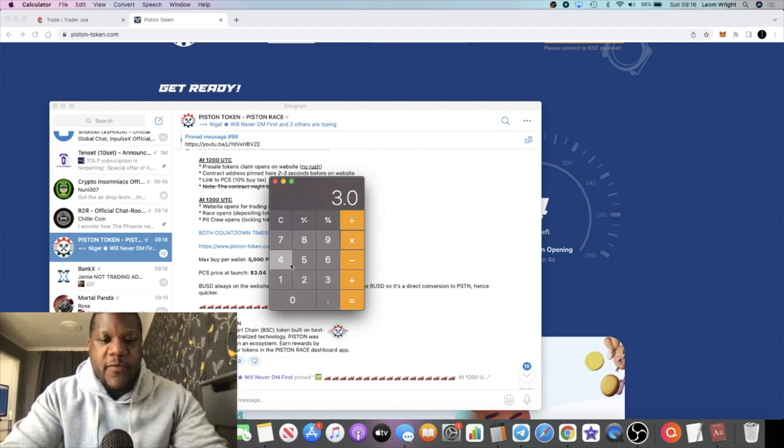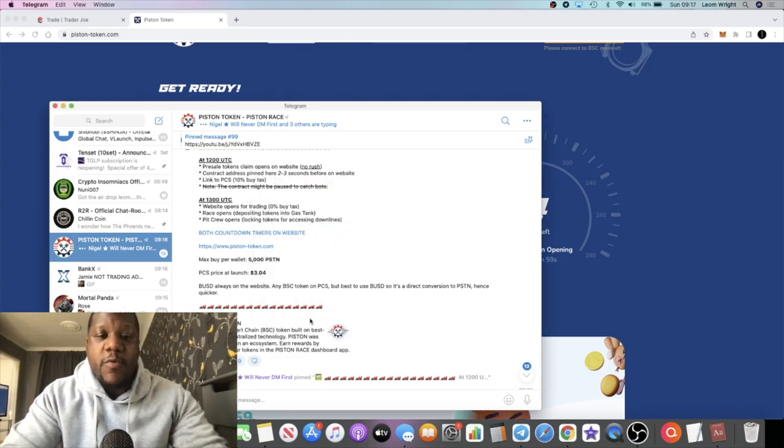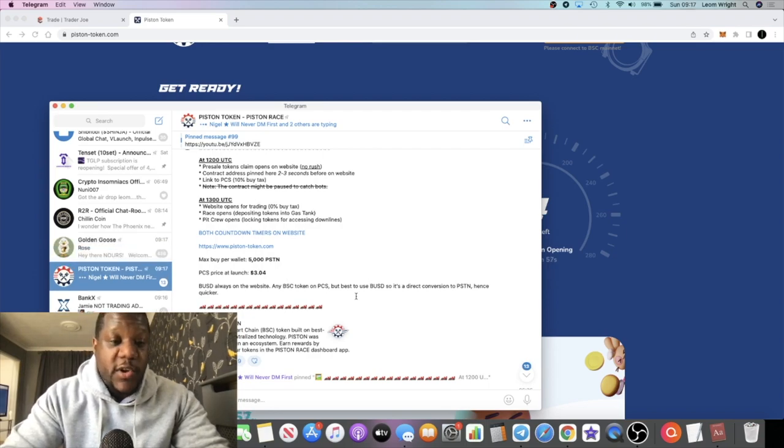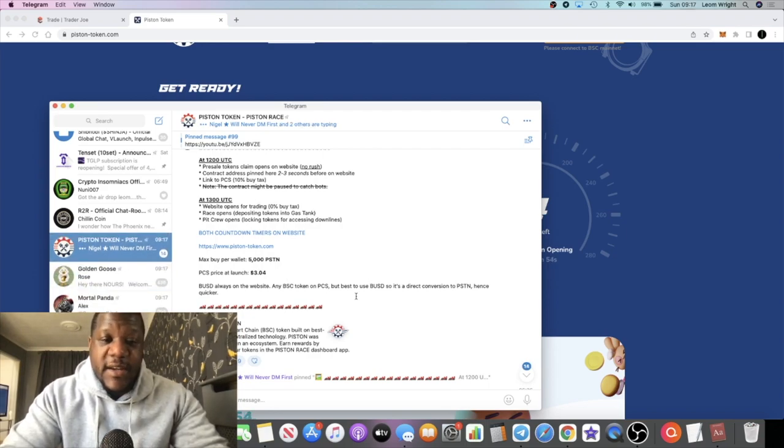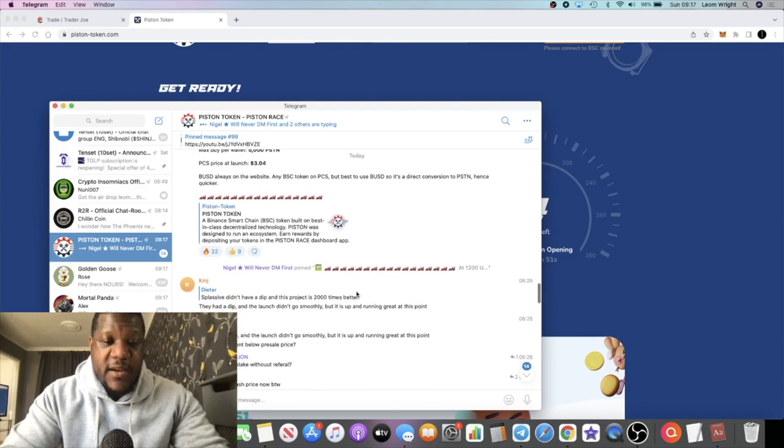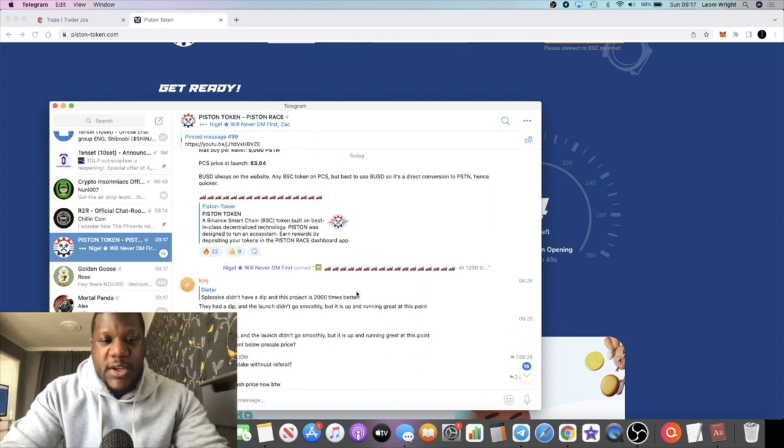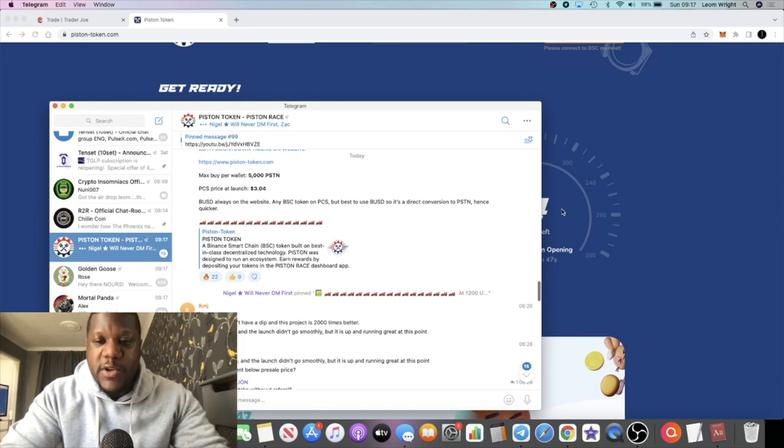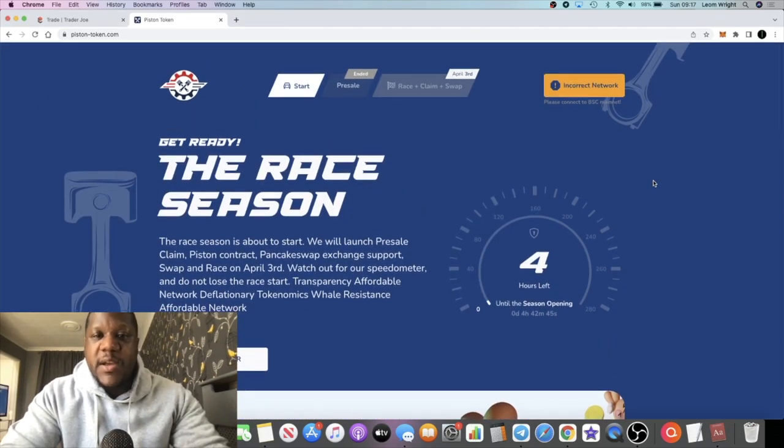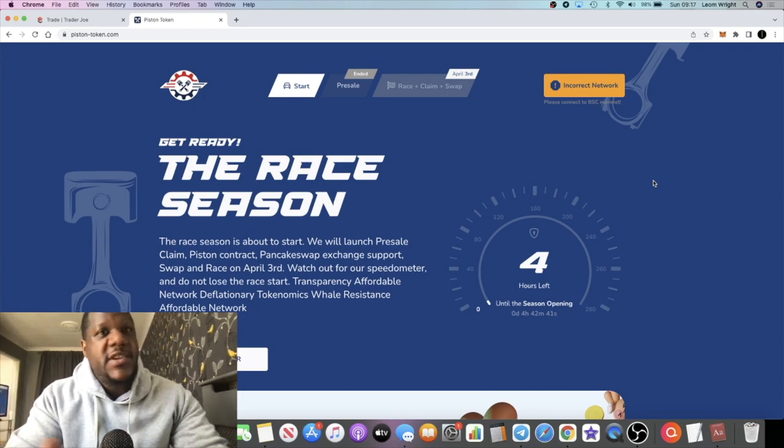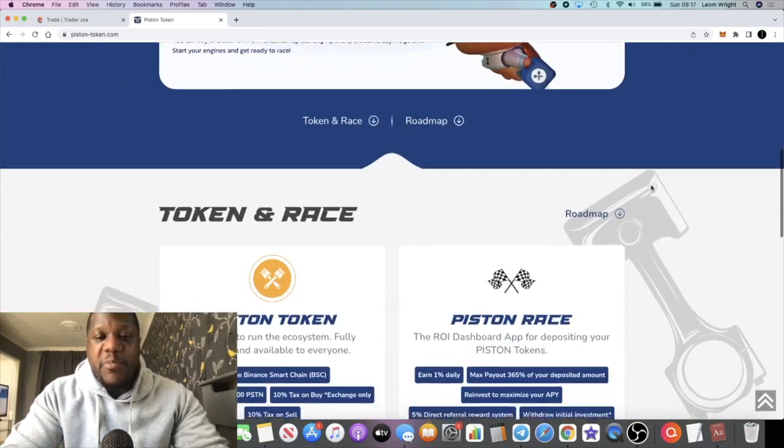5,000 times 3.04, we're looking at a max buy of $15,200. I won't be putting $15,200 in so I won't max out my token. I'm going to be putting a decent amount in at the end of the day and trying to catch the pump. And you can actually stake your tokens for one percent a day and get that additional income up to 360 percent.